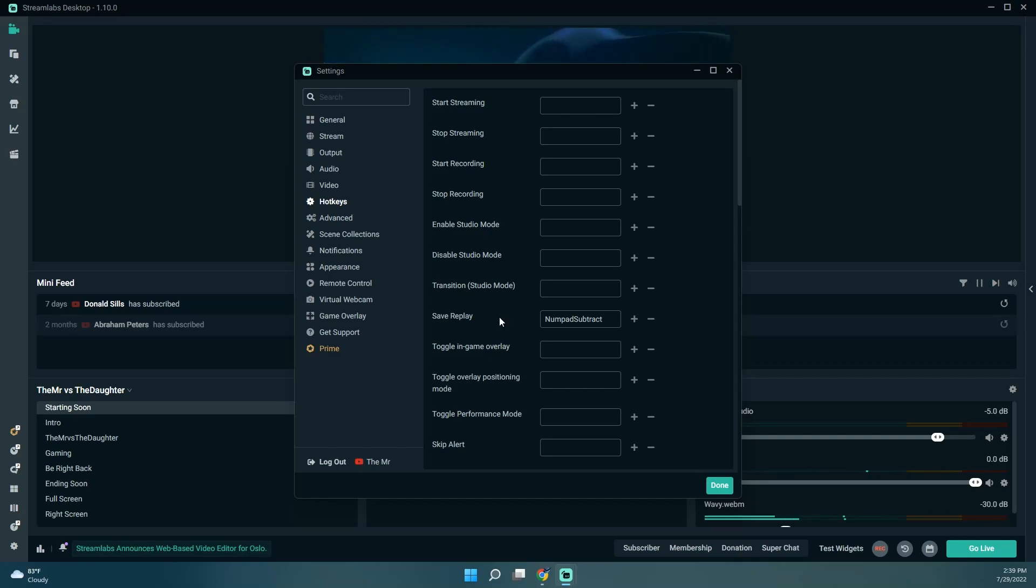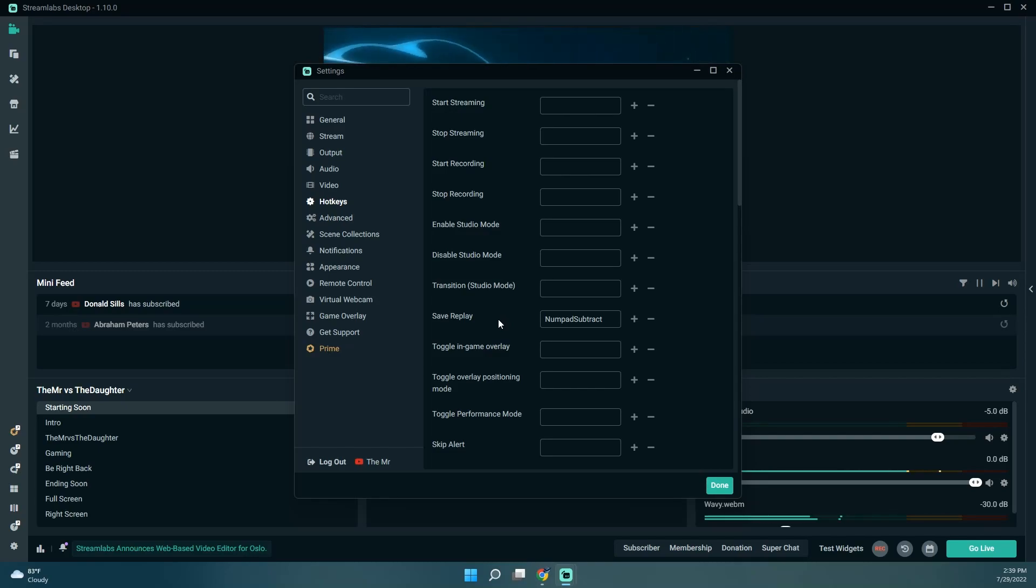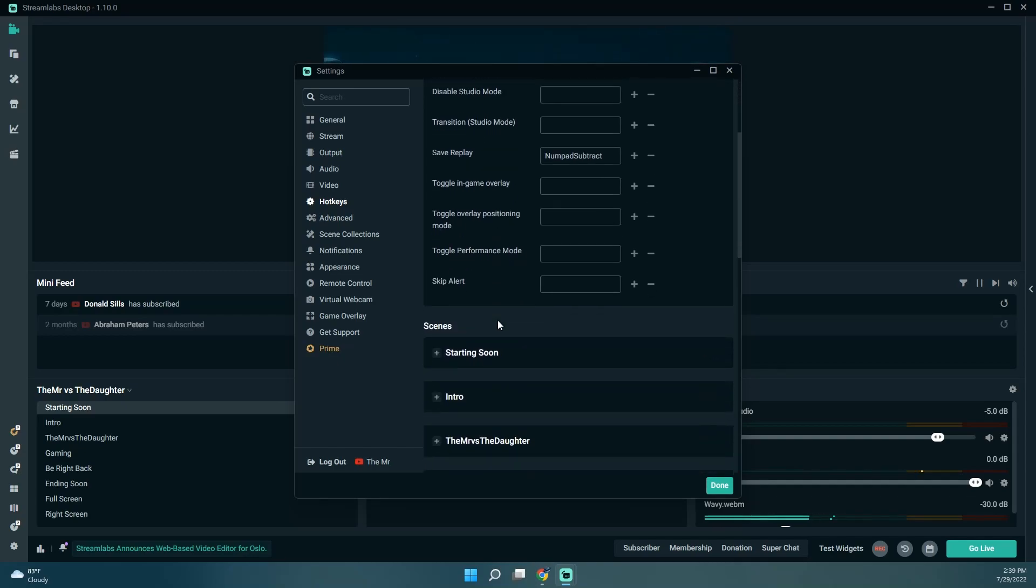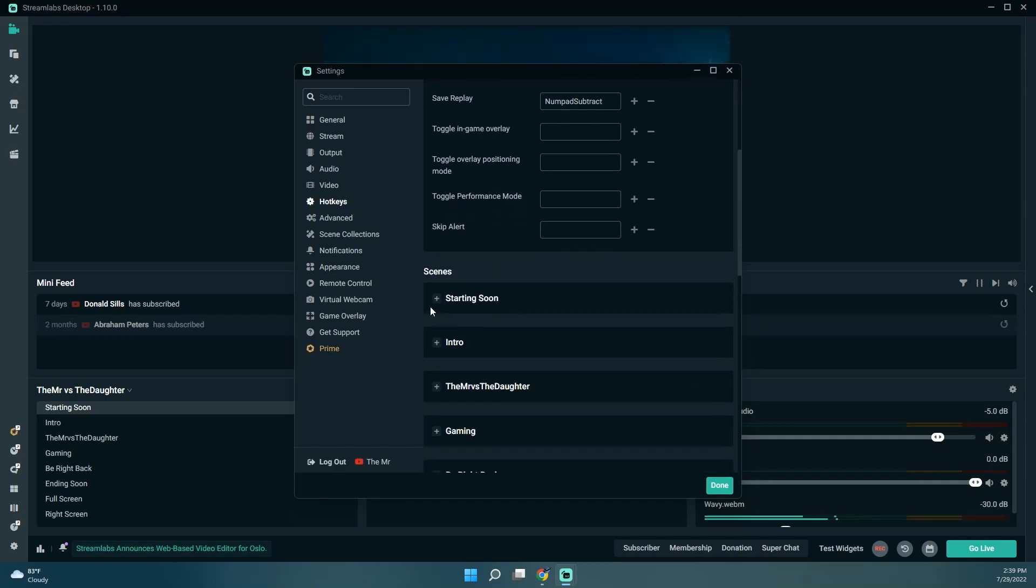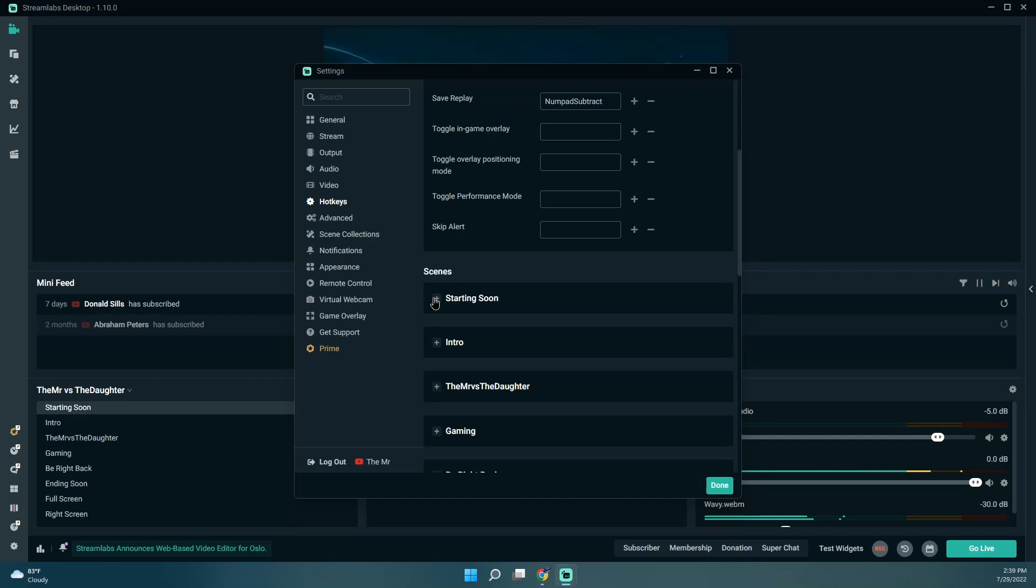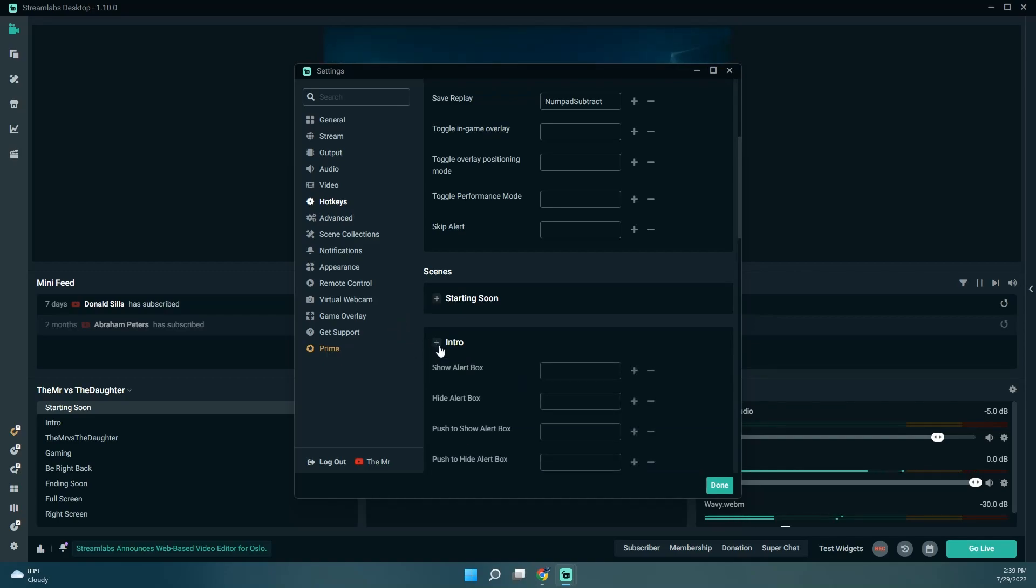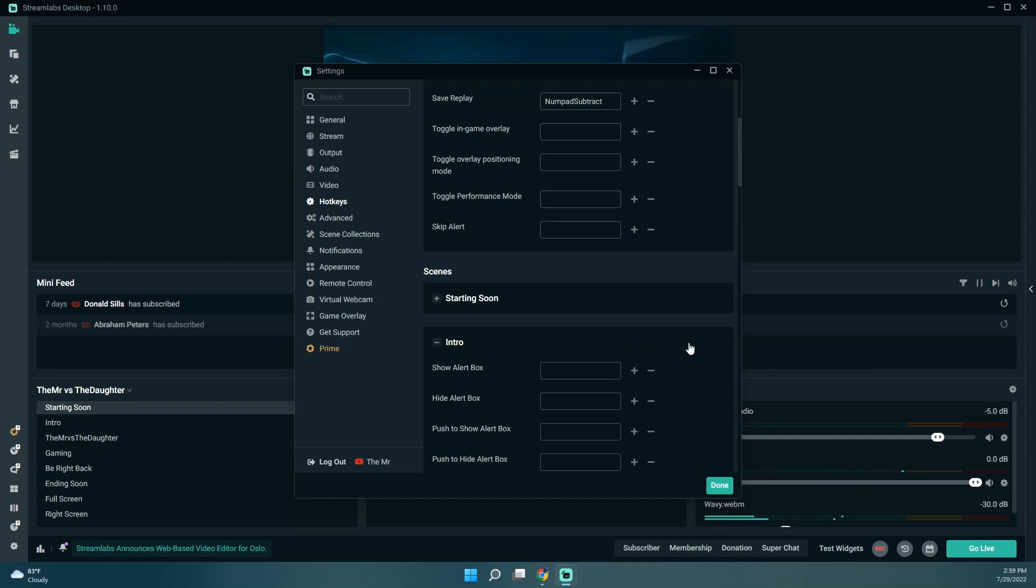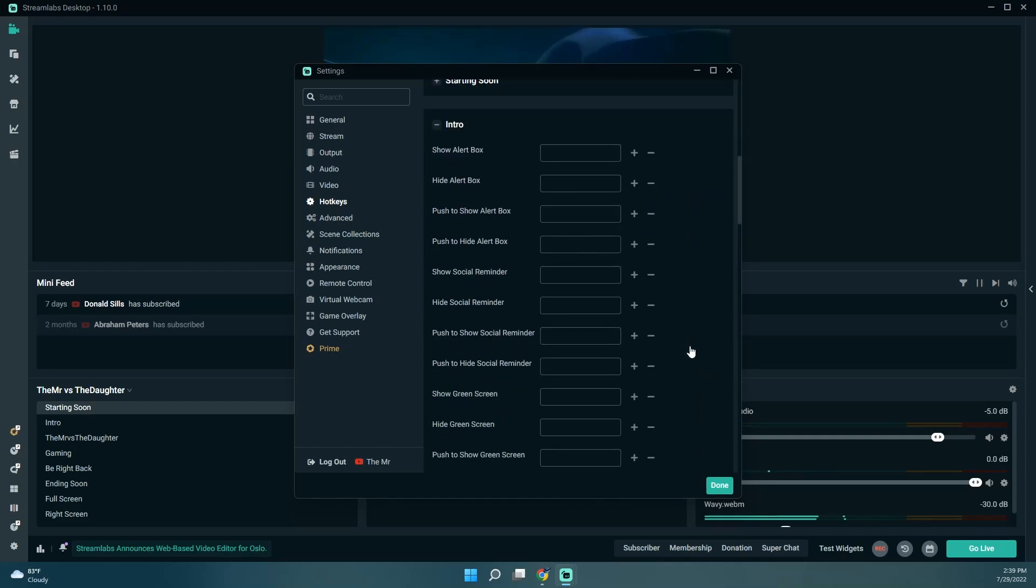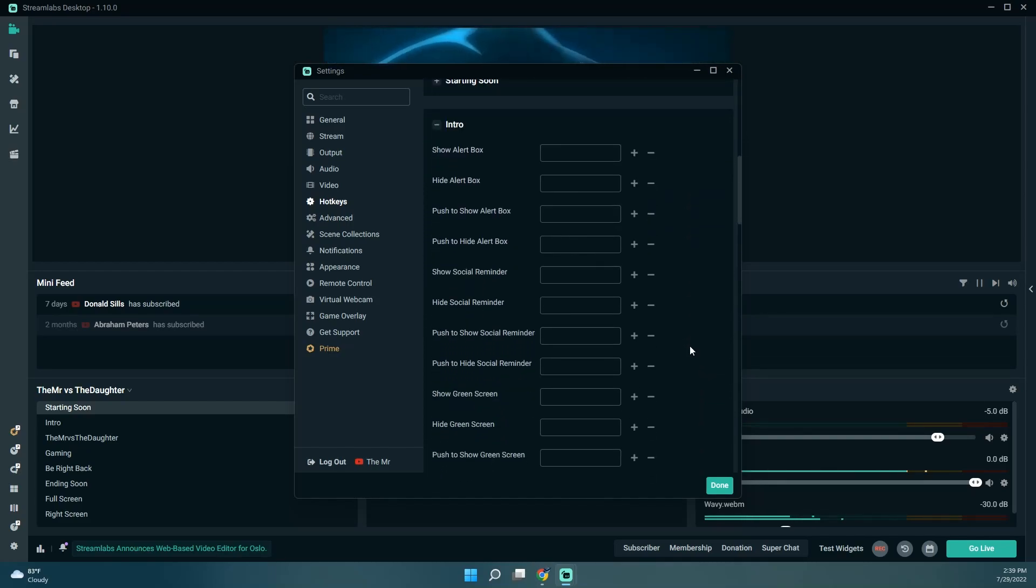These are the scenes that I want to do hotkeys for. I don't think I really need a hotkey for the starting soon because that'll be starting when I obviously start the stream.